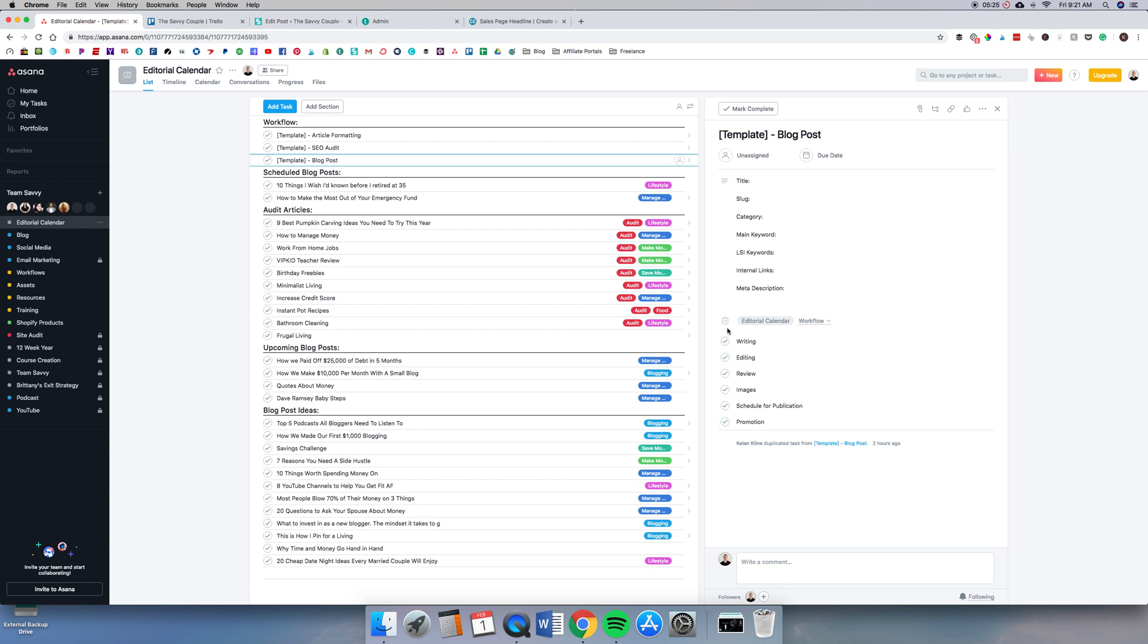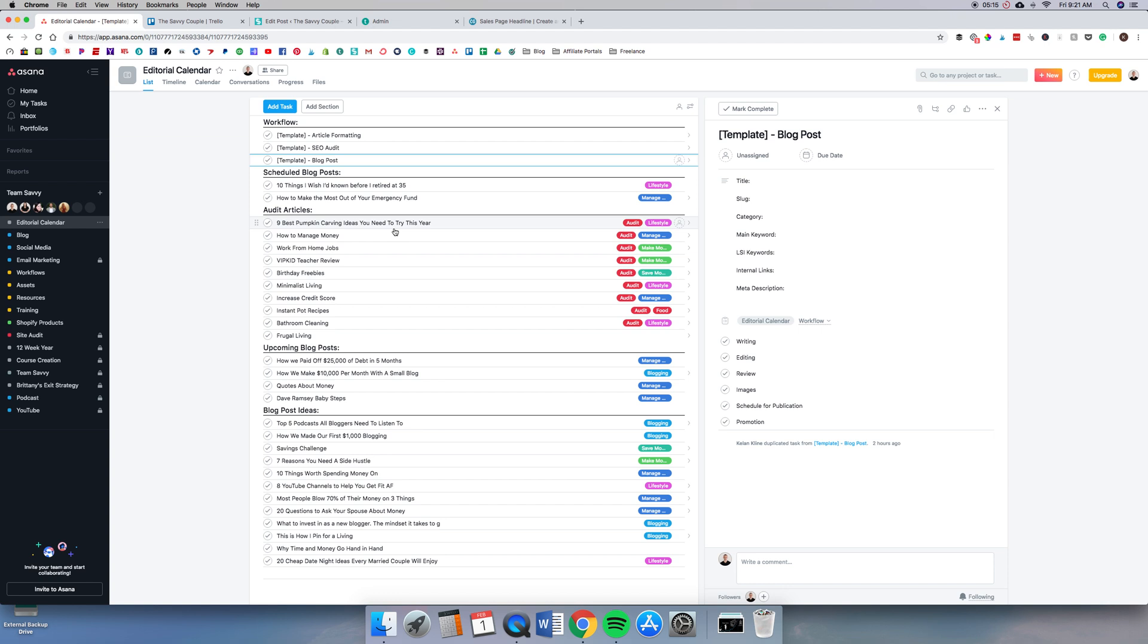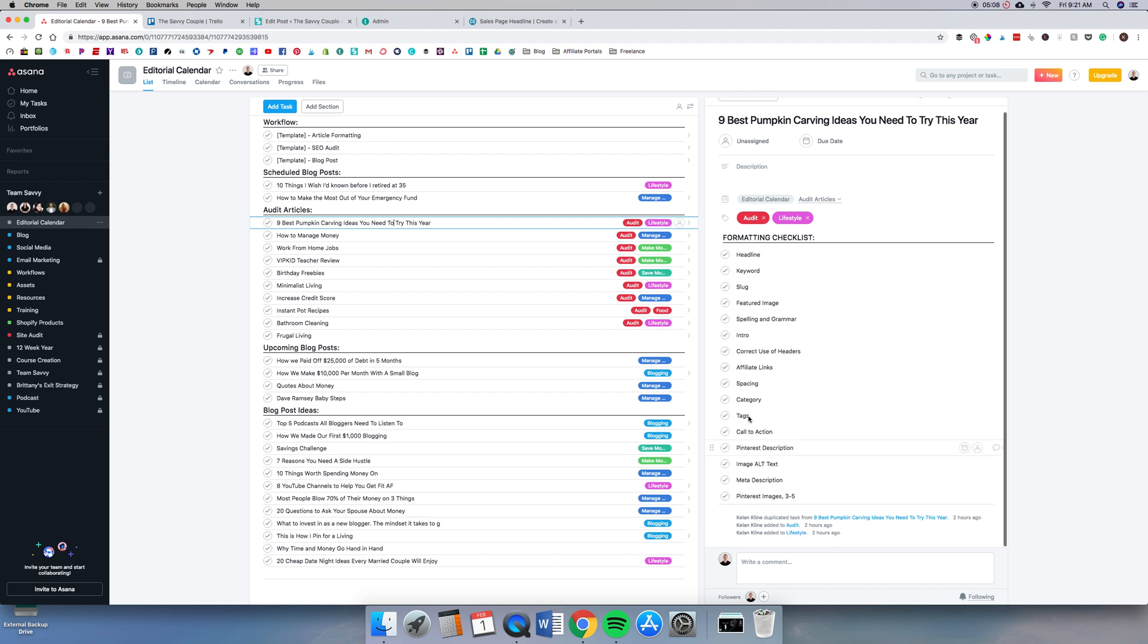Inside of the blog post one, you'll see that we have title, slug, category, main keyword, LSI keywords or secondary keywords, internal links, meta description, and then we have the process that we use: writing, editing, review, images, schedule for publication, promotion. So if we click on, let's see here, this one is an SEO audit. We're going through and doing all of these, and that's in this workflow.